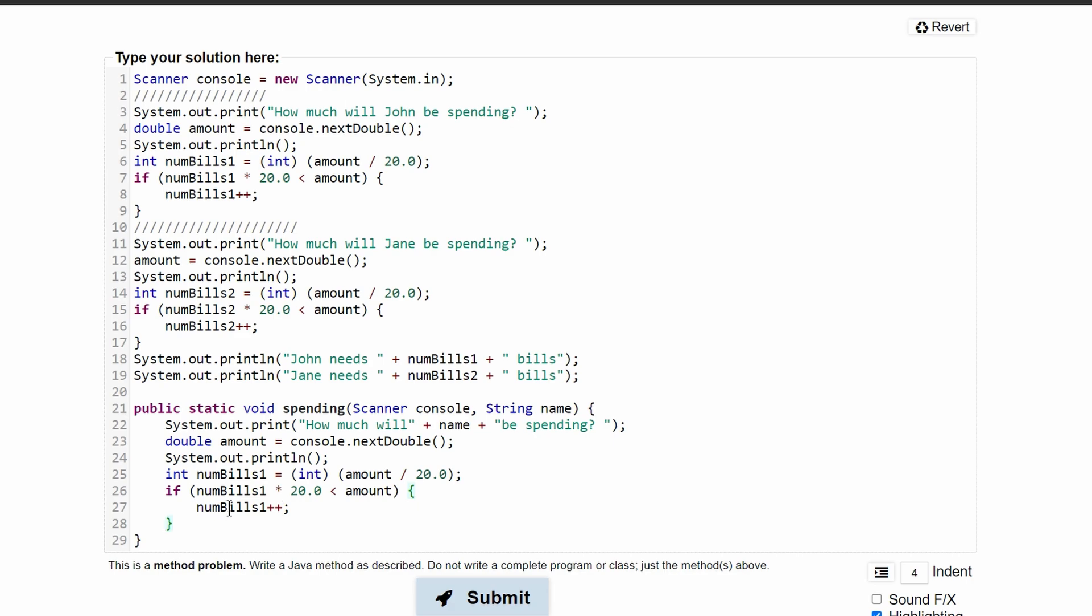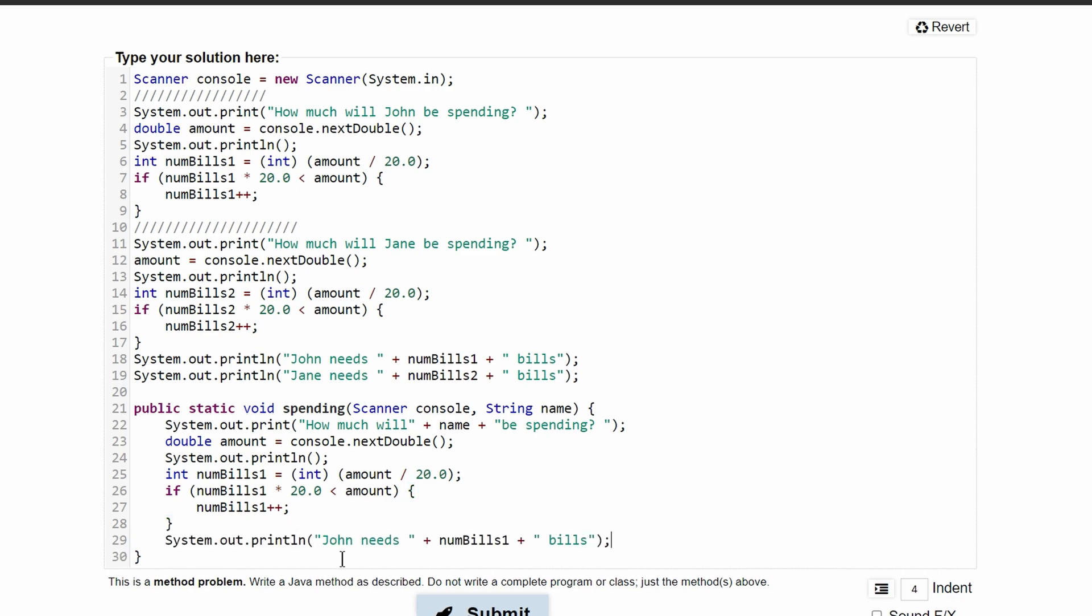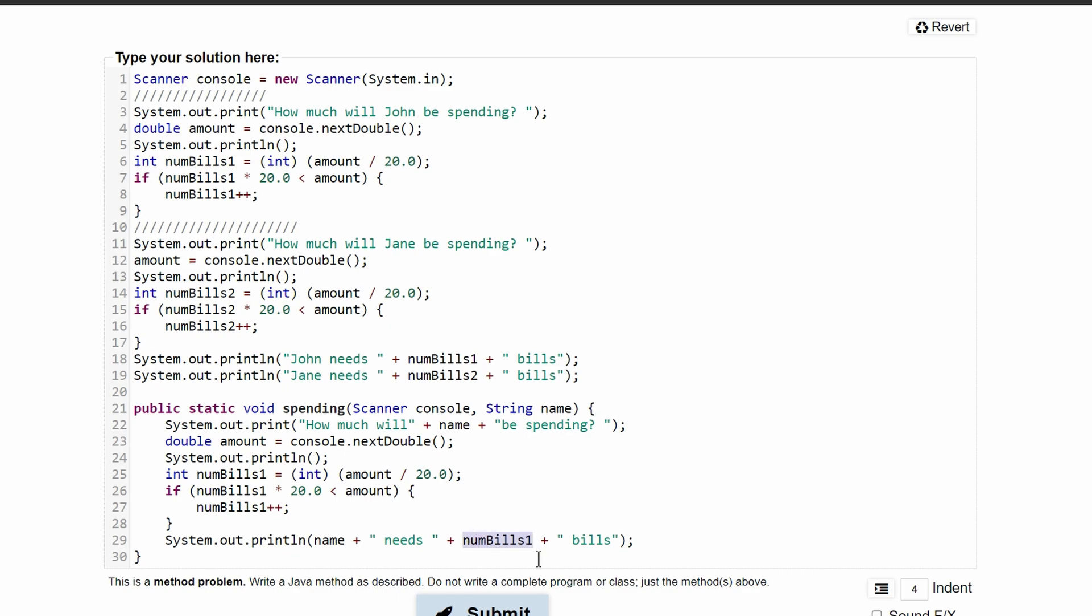So we're going to have this in our method, and then we need to print this line out. So what we can do is copy this and paste it down here. We need to replace the actual John with name. So we will have name with a plus to have it with our string here. The number of bills 1 looks good.